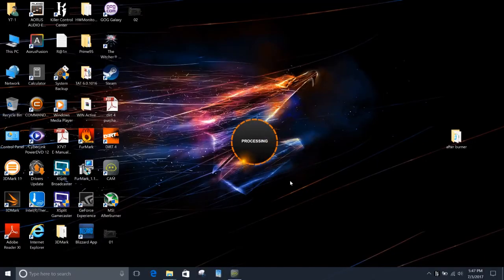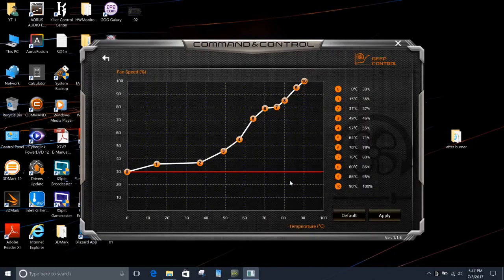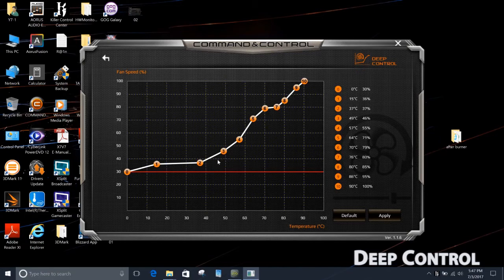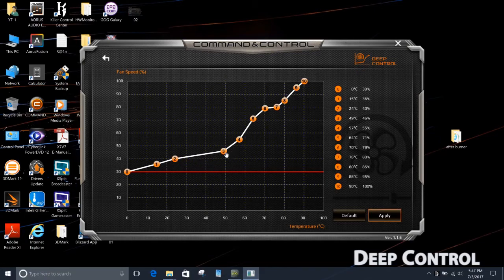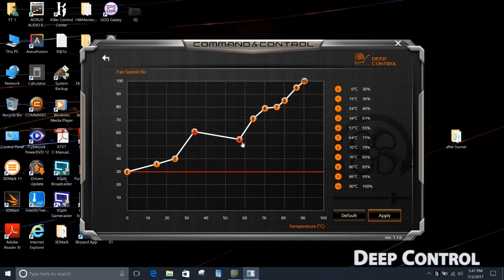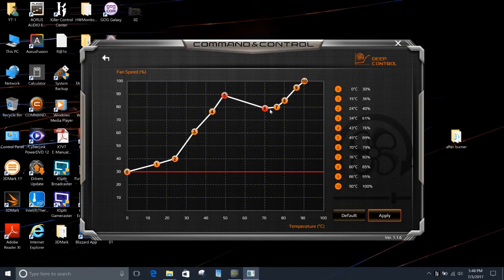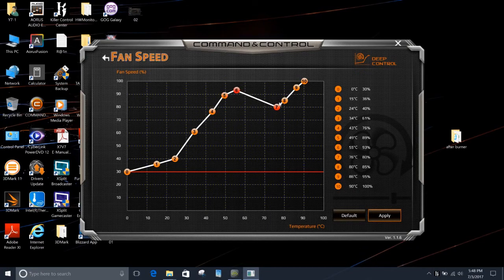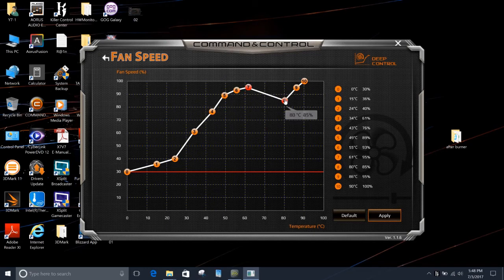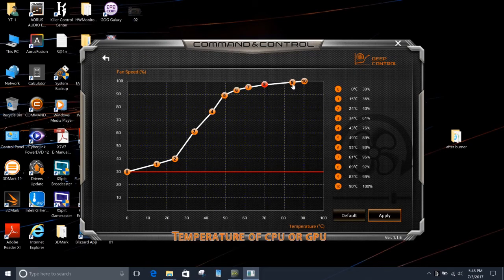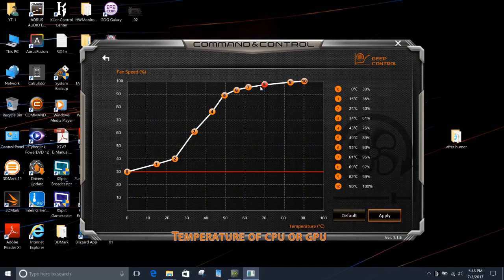Last but not least, is the deep control function. With deep control's 10-stage fan control setting, gamers can now assign different fan speeds to individual temperatures for automatic customization. As you can see, the vertical one shows the percentage of the fan speed. 100% means maximum fan speed. And the horizontal one shows the temperature of CPU or GPU, depending on which one's temperature is higher.